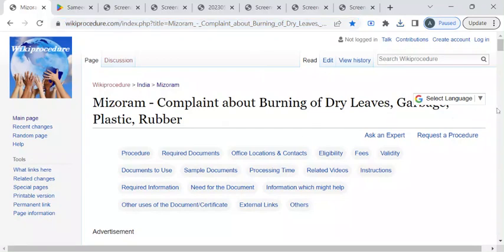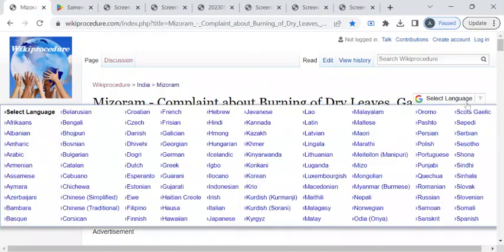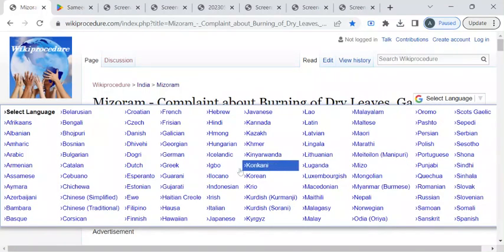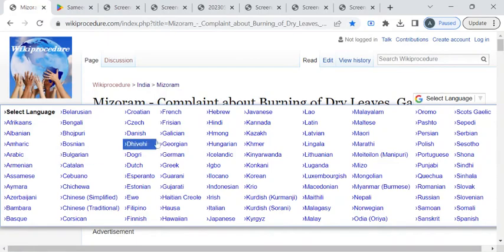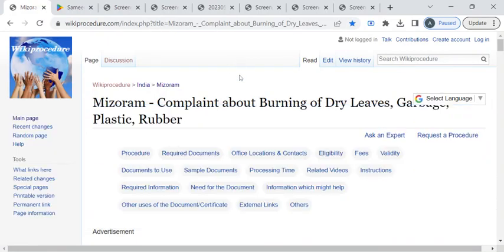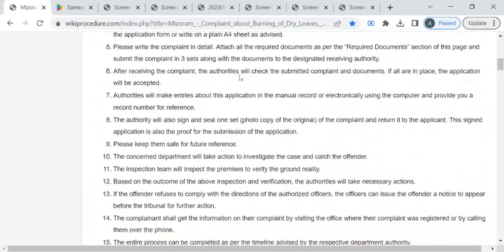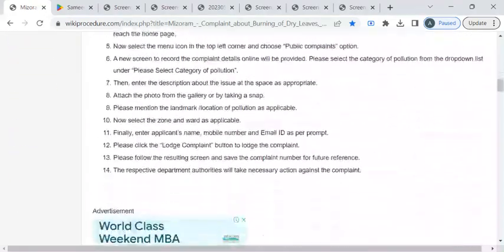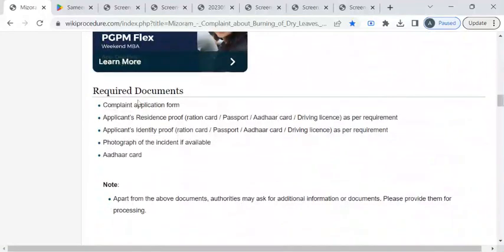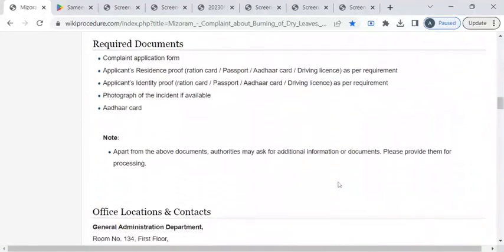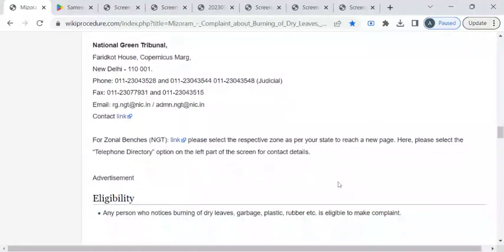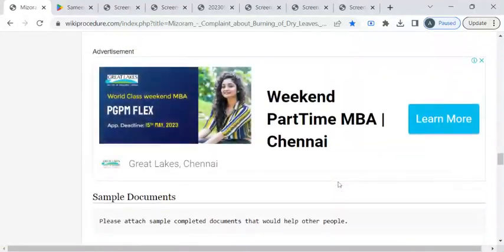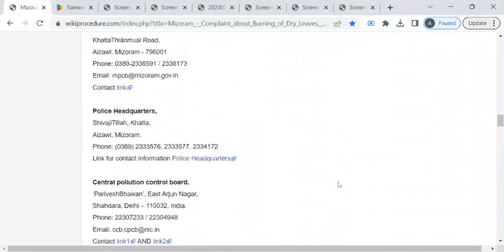Once you have reached this page you can use this select language drop down menu to translate this page to your native language. In this page we have gathered relevant information like office details, required documents, eligibility, fee structure and so on.